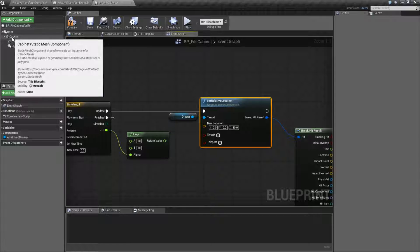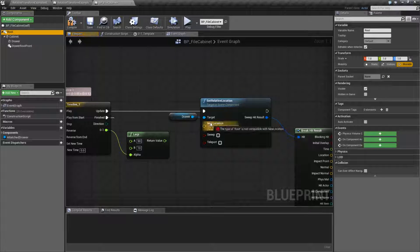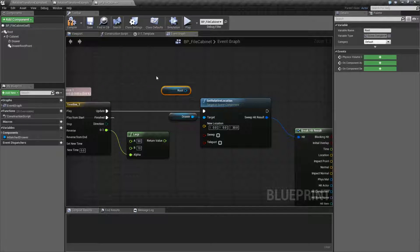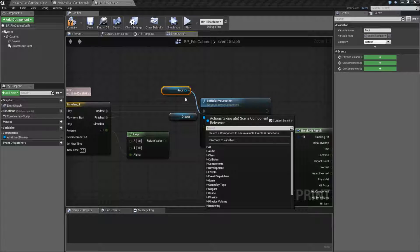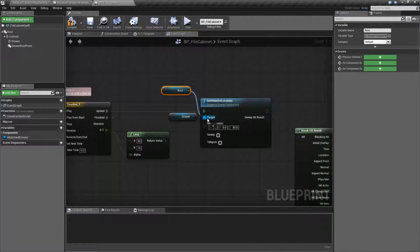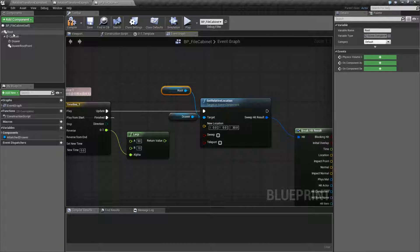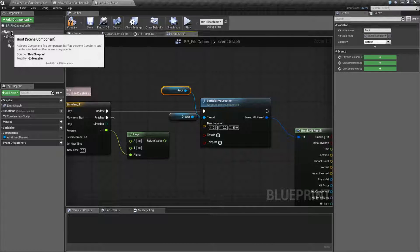So I can plug in the drawer, the cabinet. I can technically plug in the root itself. Because if you look at the root itself, our root is a scene component.